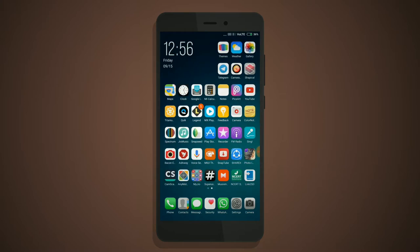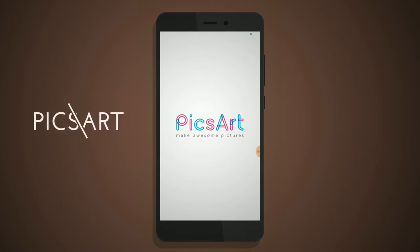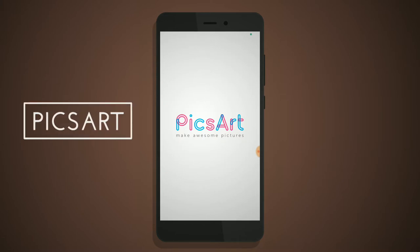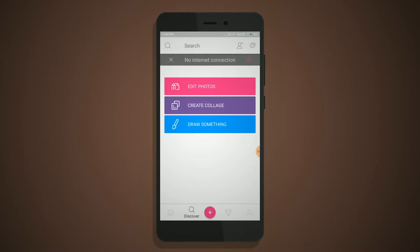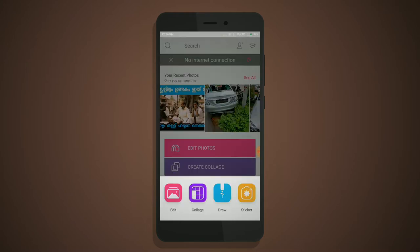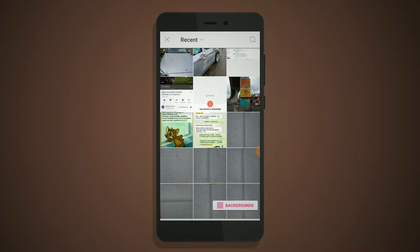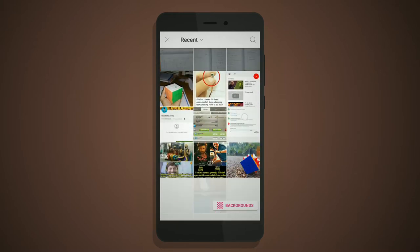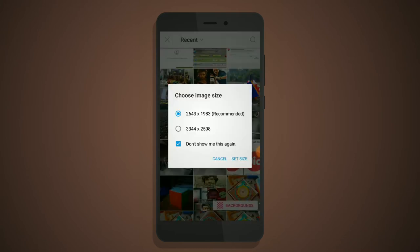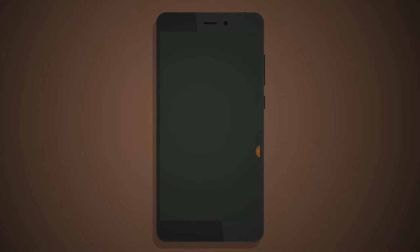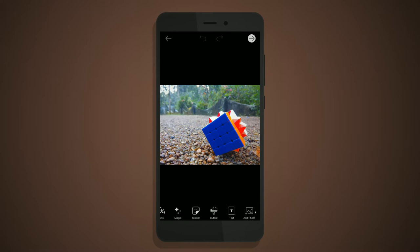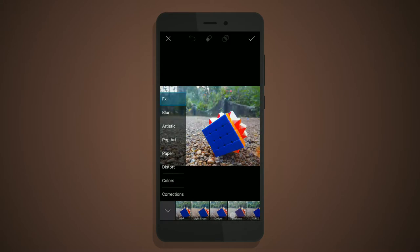First of all we can start with PixArt, and it is the most famous editing software for Android devices. PixArt consists of lots of modes and new editing options. It gives loads of effects modes.